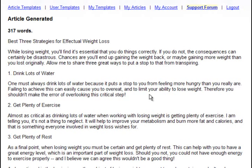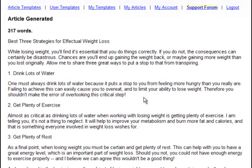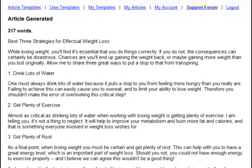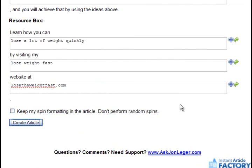Very useful when you're submitting articles to different article directories, but you want each one to be different from the others. Very powerful feature of Instant Article Factory, will save you enormous amounts of time. But it doesn't stop there.